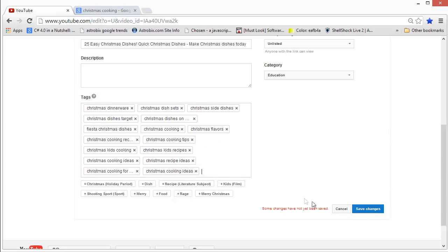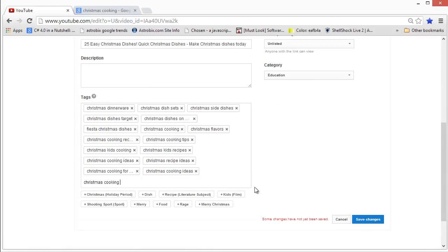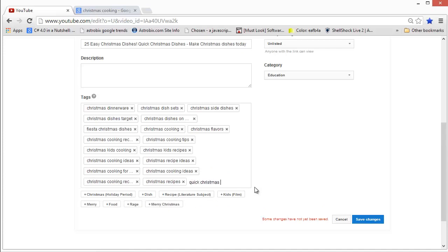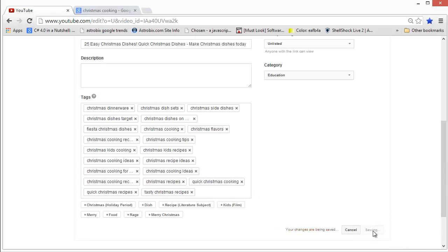You can remove tags by clicking on the little cross. It's easy. Once you're done, just click on save changes. All changes have been saved. You can see I've put in these many tags but there's probably room for more, so we're going to target all of them — Christmas cooking recipe ideas, Christmas recipes. I'm just making tags on my own right now, but that's not what you should do. You should research them.